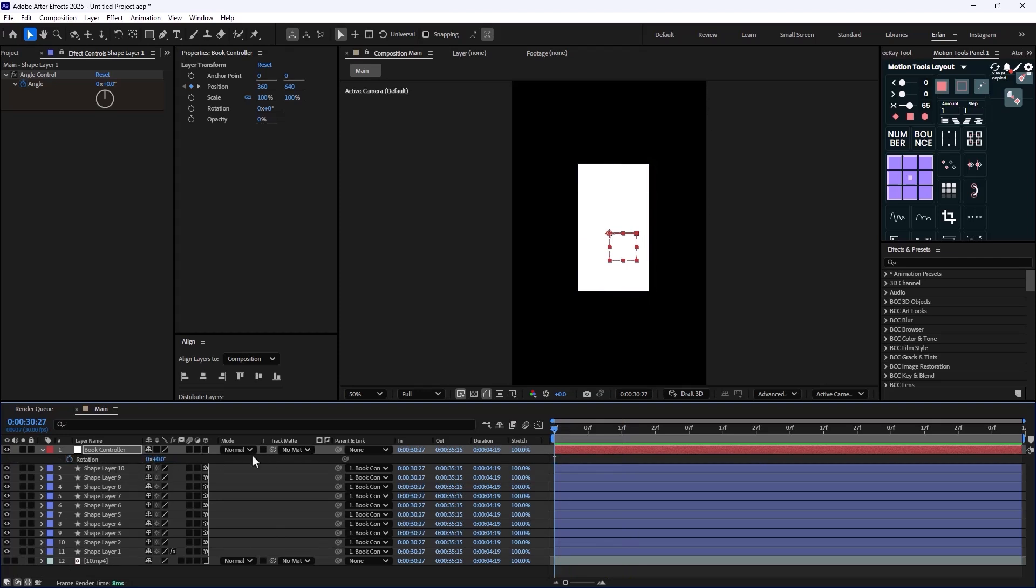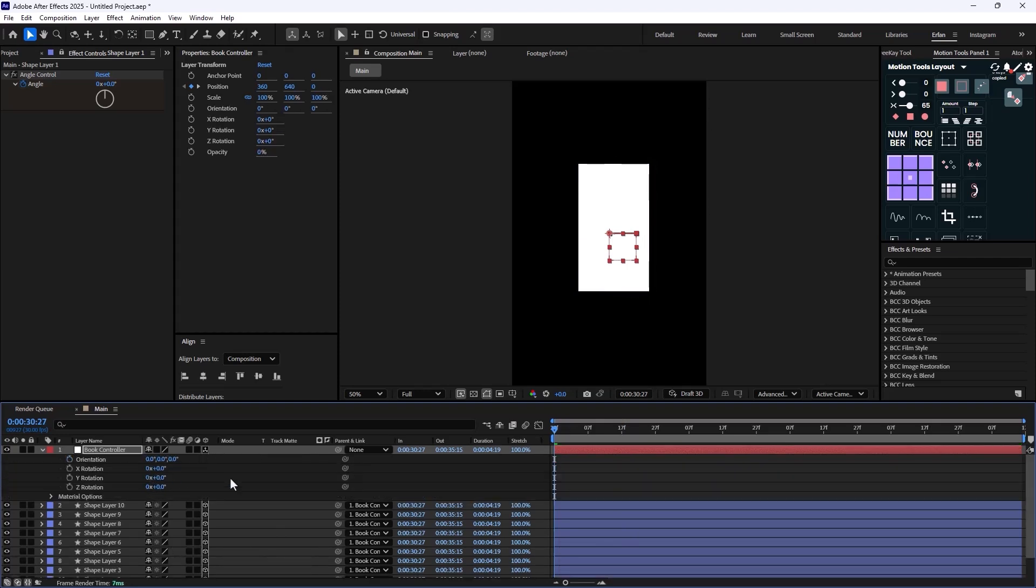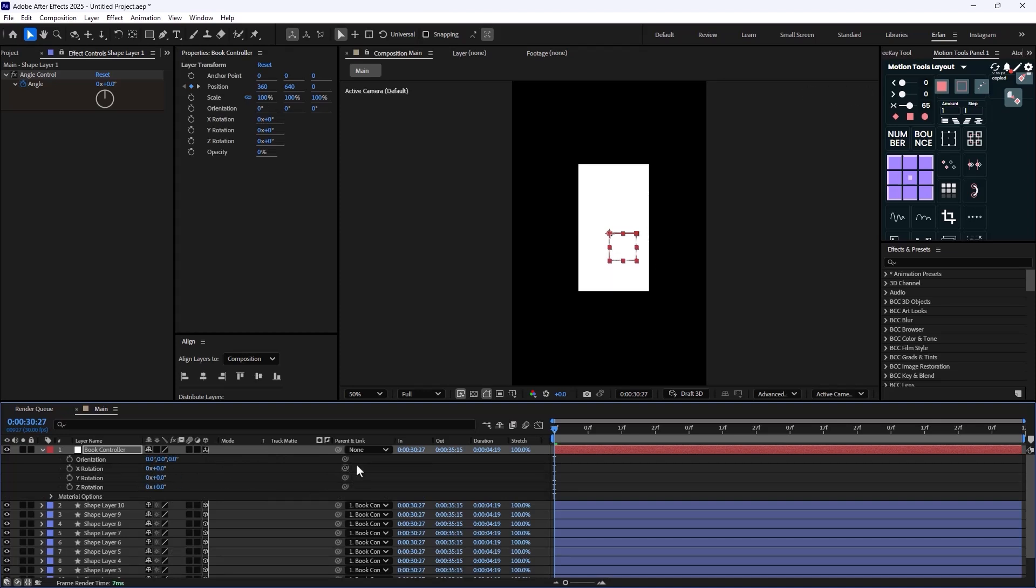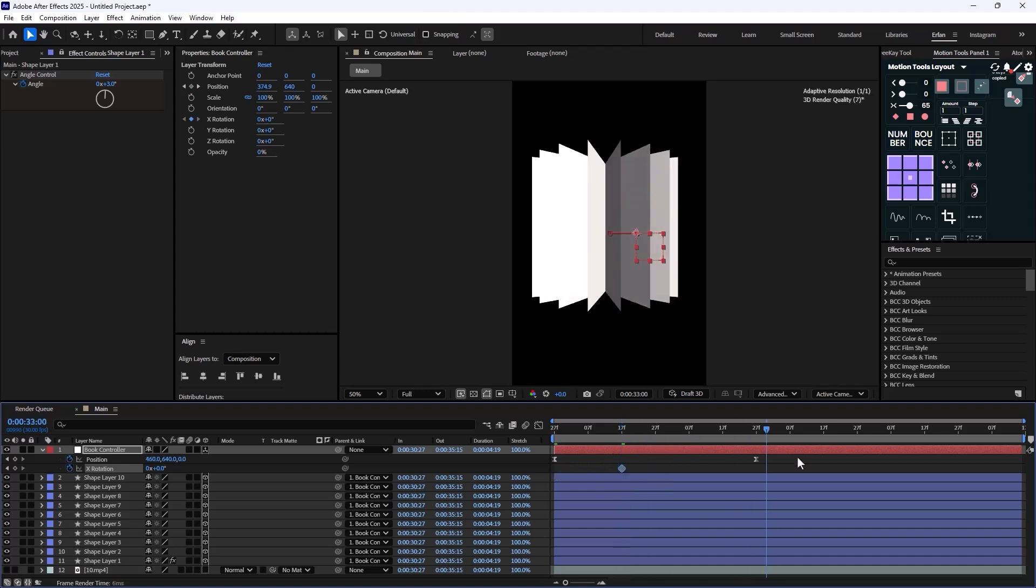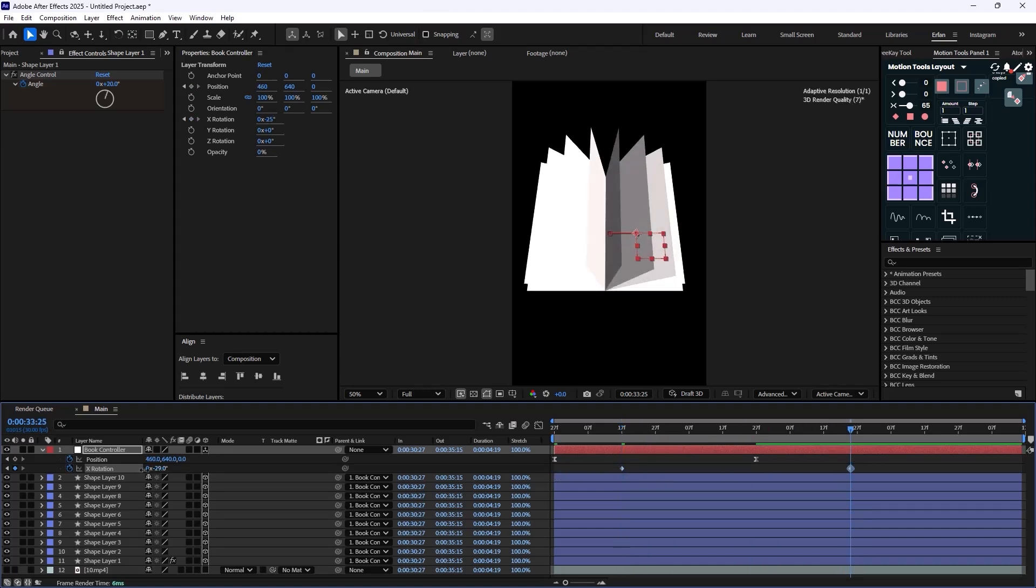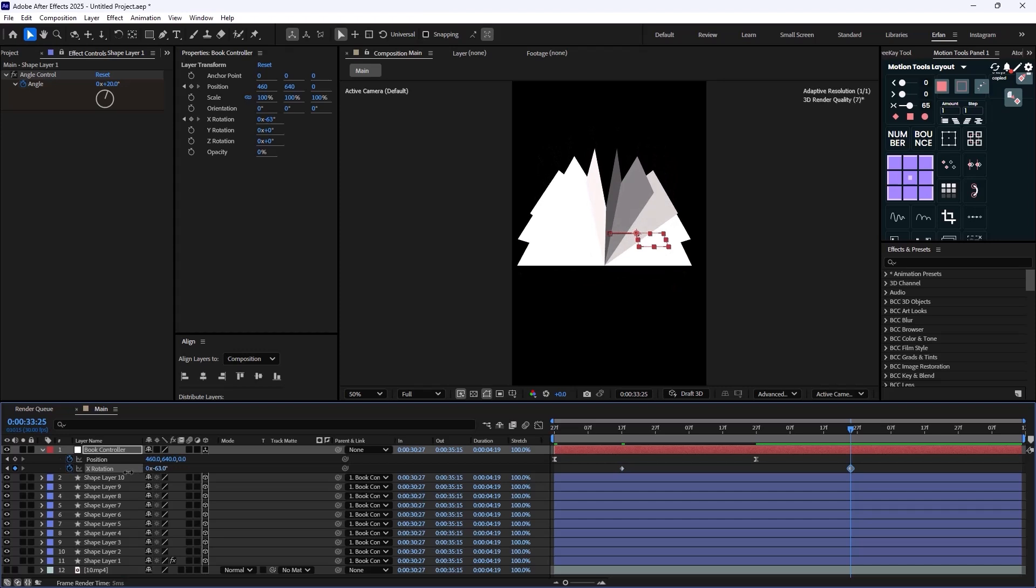And then this time we need to animate the X value. So I'm just going to set a keyframe on X position, and once it's in here, I'm just going to change it like this.